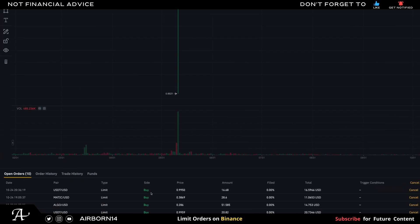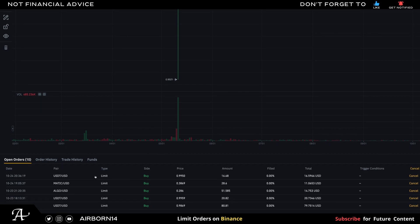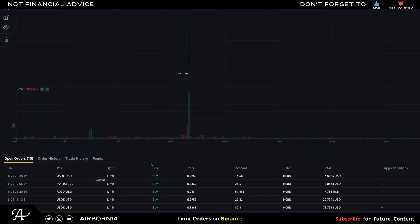At the bottom you can see my other open orders — orders that haven't been fulfilled yet. The first one is the USDT limit order I just placed. Before that, I also placed a limit order for MATIC on the Polygon network. The price shown is what I want it to reach, and the amount is what I'll receive at that price.